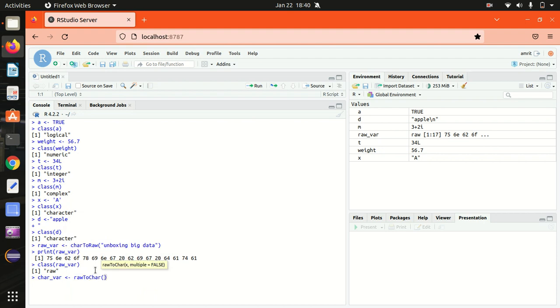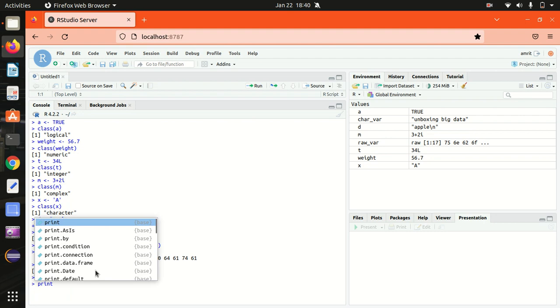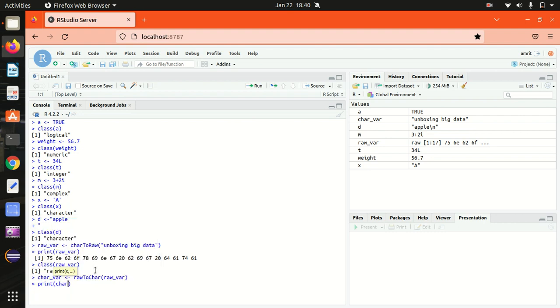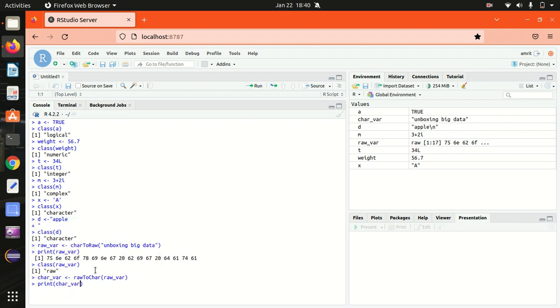All right, now let's print it back. Print char_variable. Right, unboxing big data.